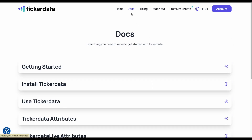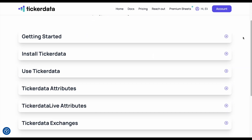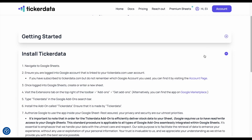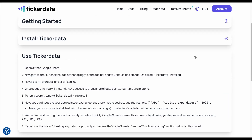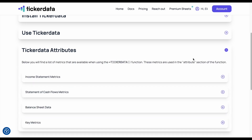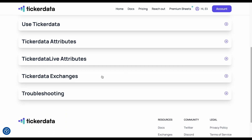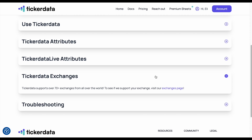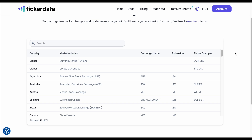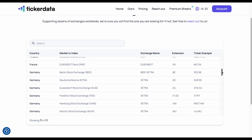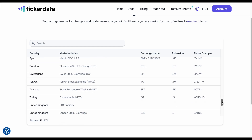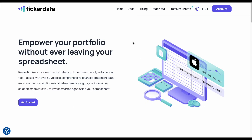We also have a Docs page. Once you've done all of this, it's going to give you in-depth details on how to get started, how to install ticker data, and how to use ticker data. It will tell us the different ticker data attributes — of which there are hundreds — and also the ticker data live attributes. We also have an Exchanges page. If you're wondering if ticker data supports an exchange you're looking for, come to this exchanges page and you'll see we have exchanges from all across the world — things like cryptocurrencies, European markets, Argentina. We support over 70,000 different stocks.